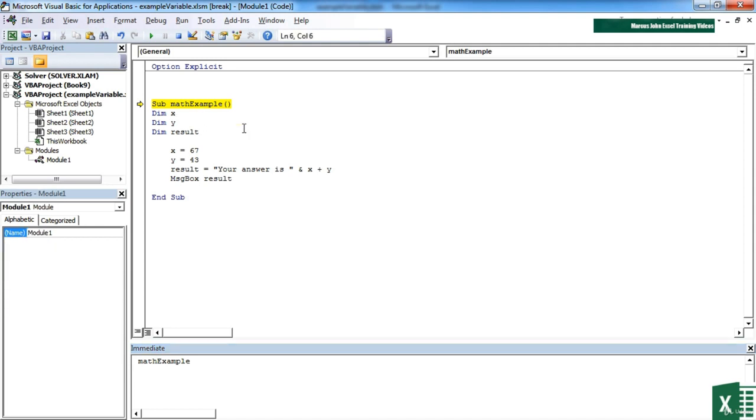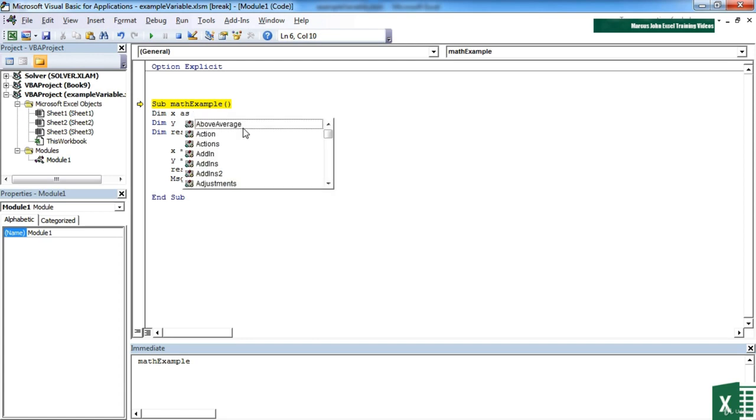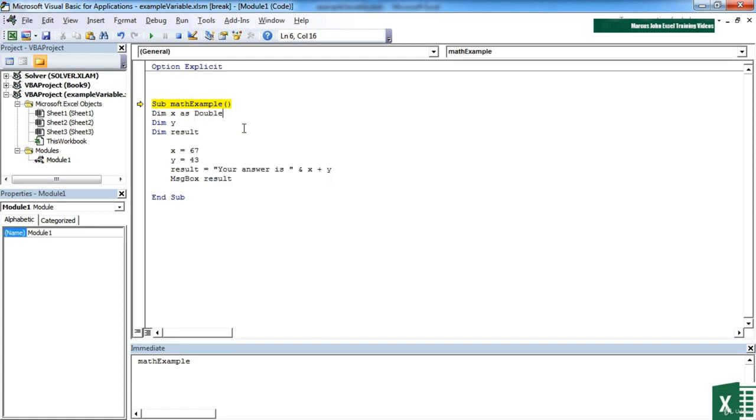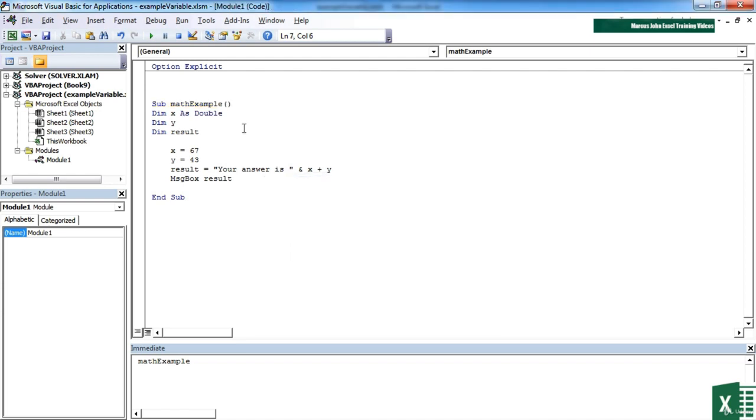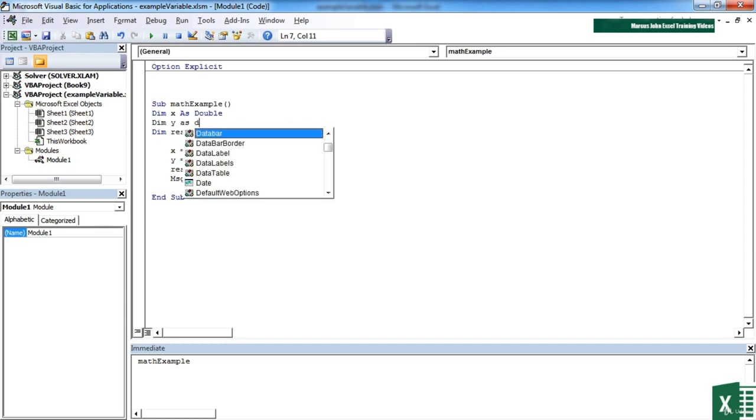I really ought to be declaring the data type as well, which we do by saying dim x, declaring the variable x, as a data type. In this case I'm going to use double which is the largest number. I'm now being asked to reset the project, that yellow highlight will disappear. Dim y as double.